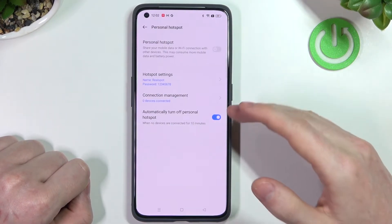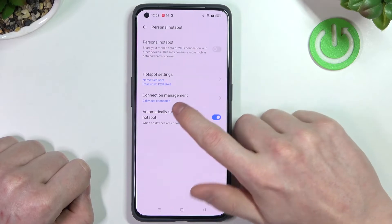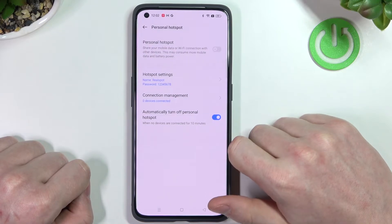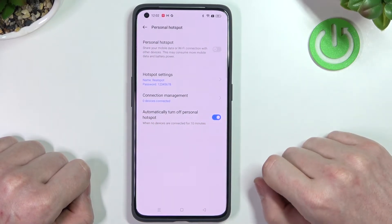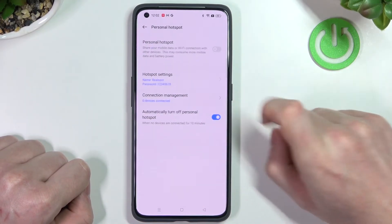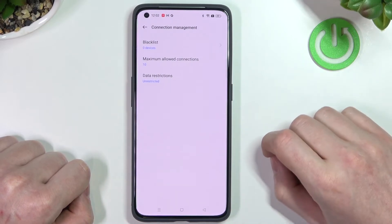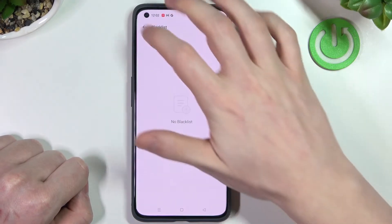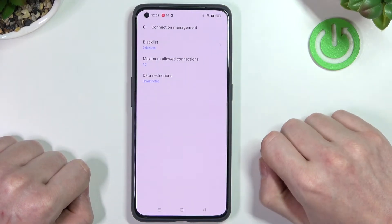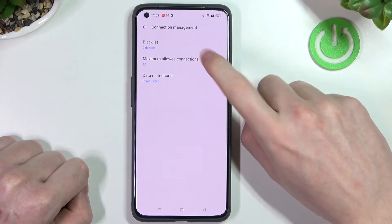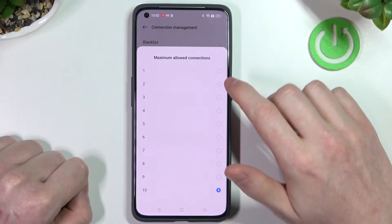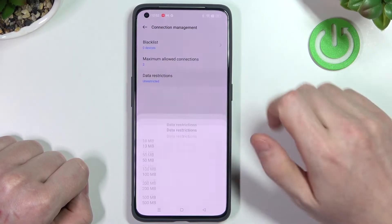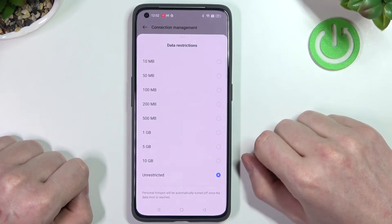Now going back, the next option is Connection Management. You can see how many devices are connected — right now it's zero. Pressing on it reveals more settings, including a blacklist of phones that won't be able to connect to your network. You can also change the maximum allowed connections from 1 to 10.